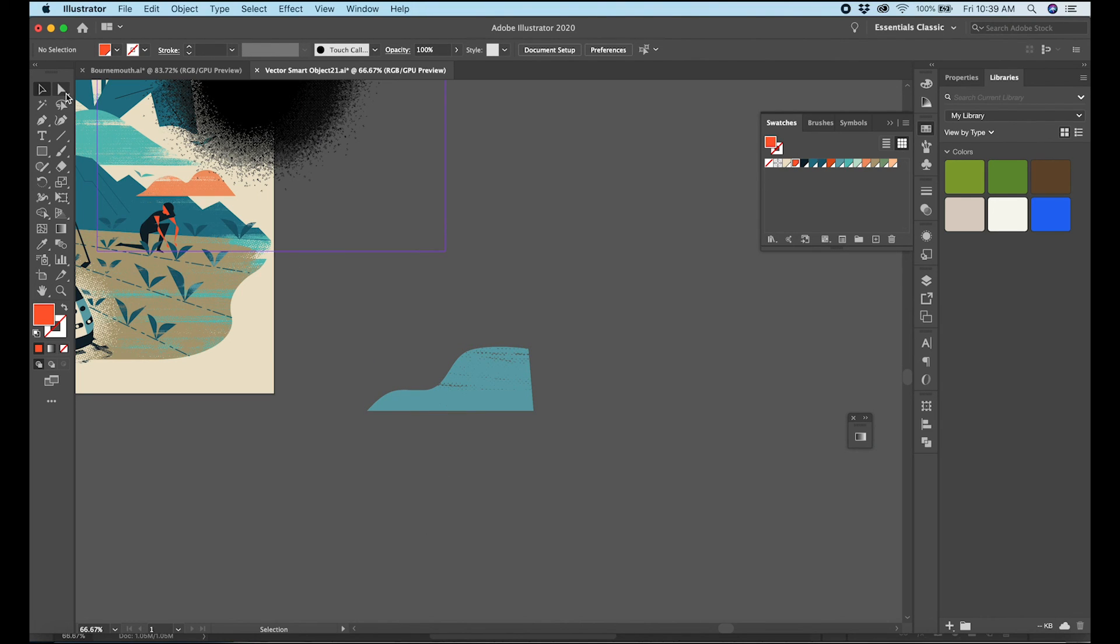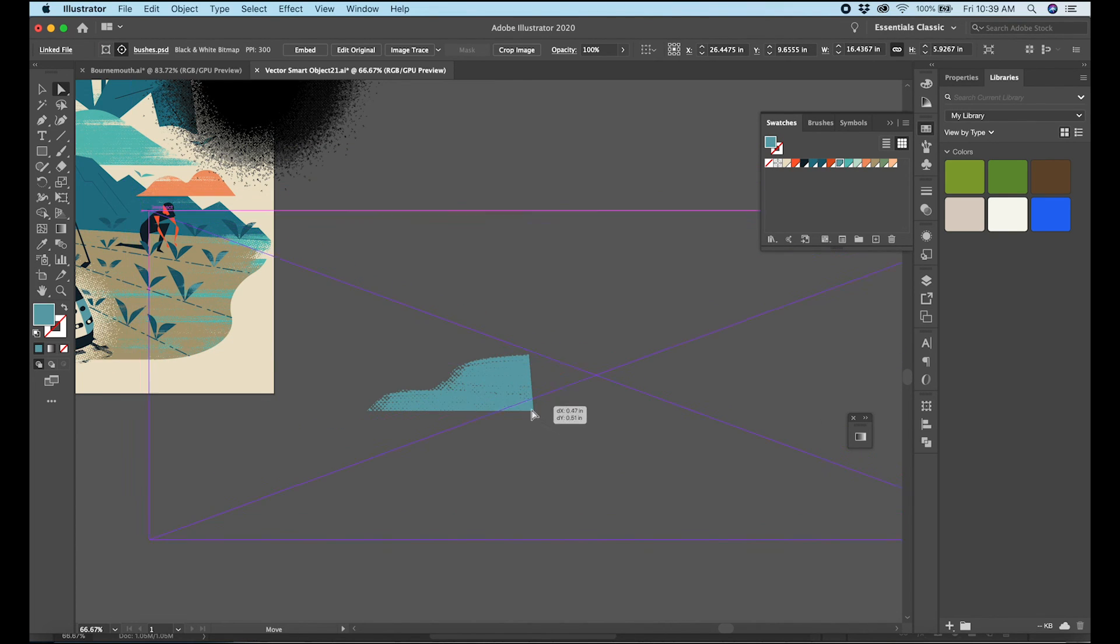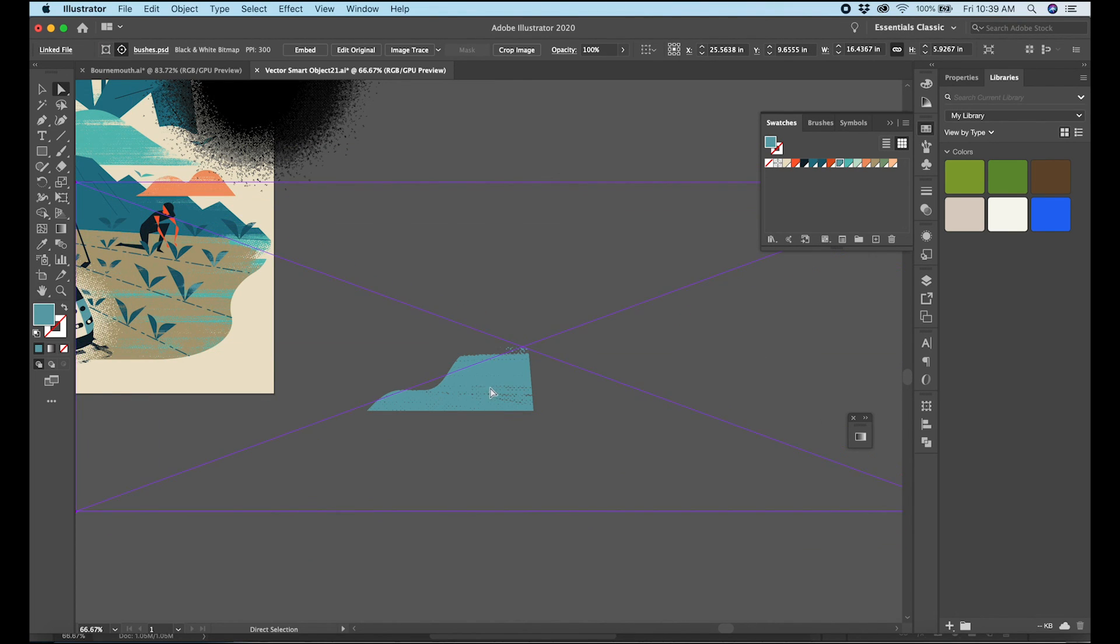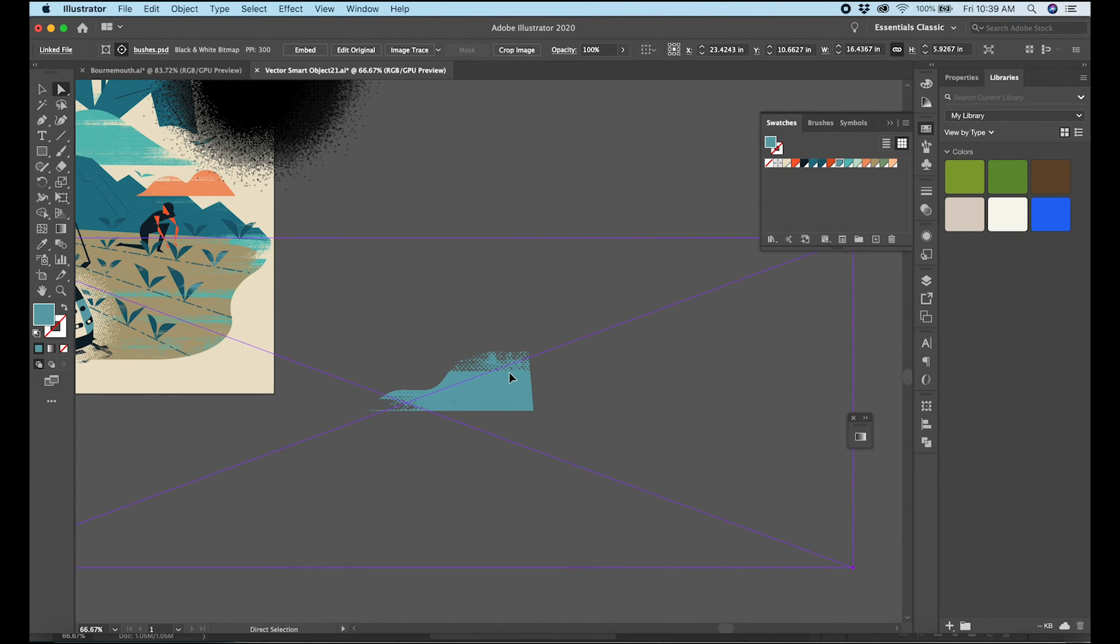And there we go. And now using the direct select tool I can grab that texture, move it around within that mask wherever I want it to be, add a little bit more broken up areas or however I want that to be.